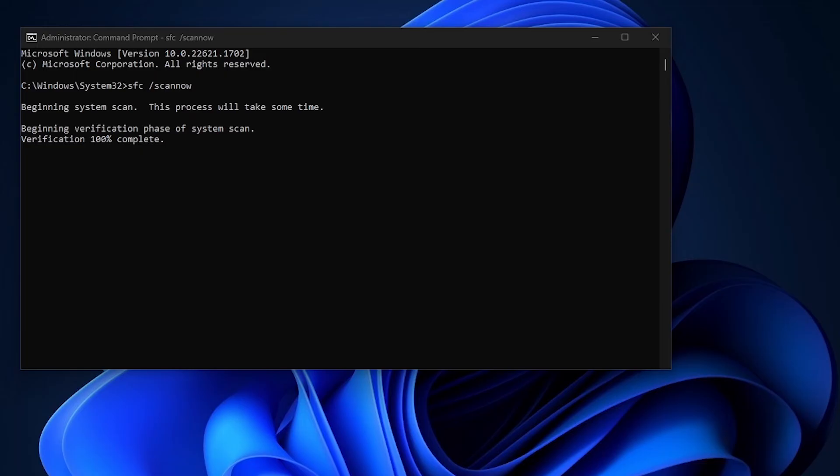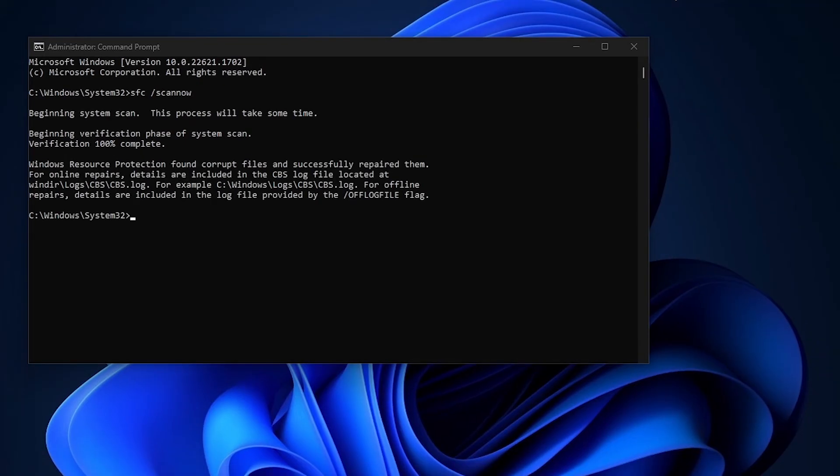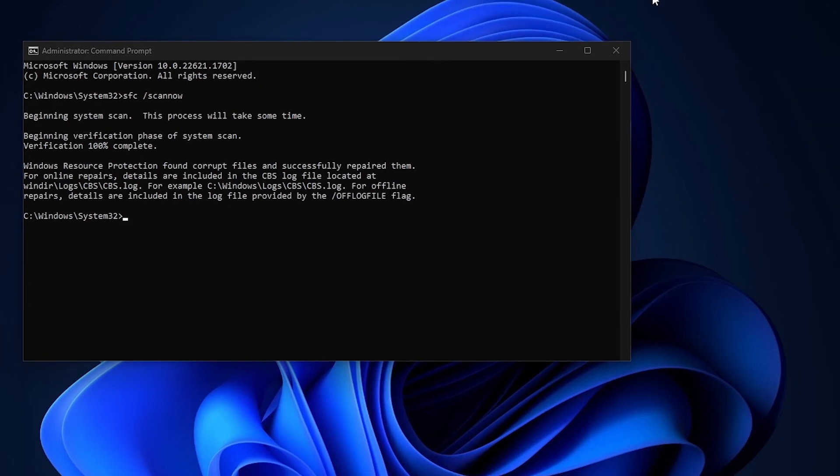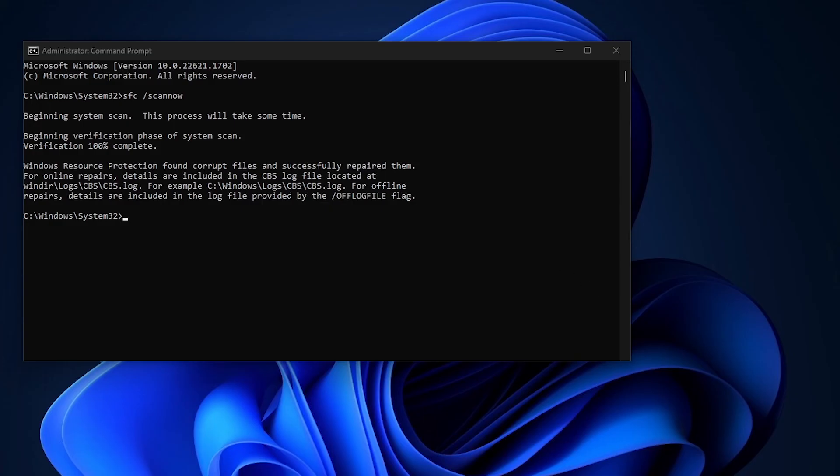You can see it says incorrect files and successfully repaired them. So these files were the ones which were causing the service host to drain the network. Windows network service host should run smoothly. It will only allocate network to the resources that actually need the network.